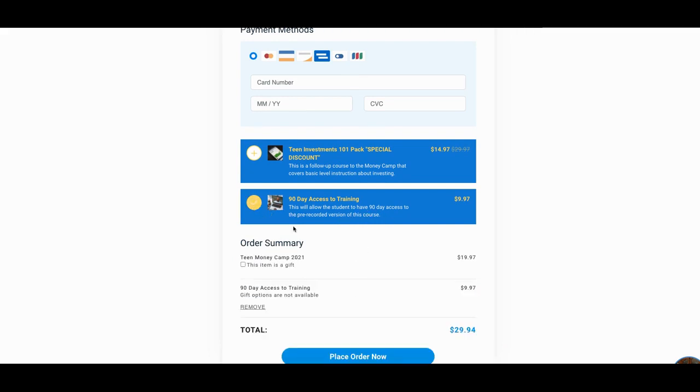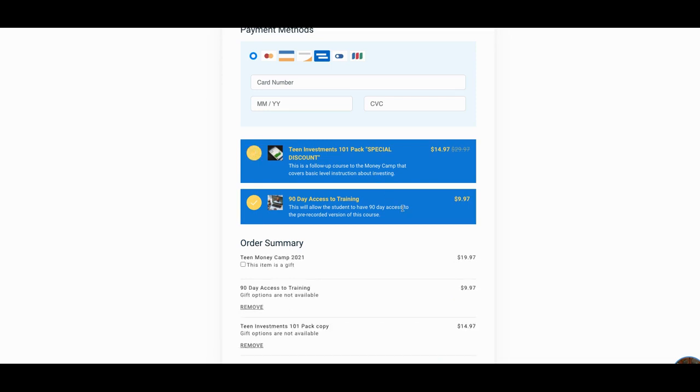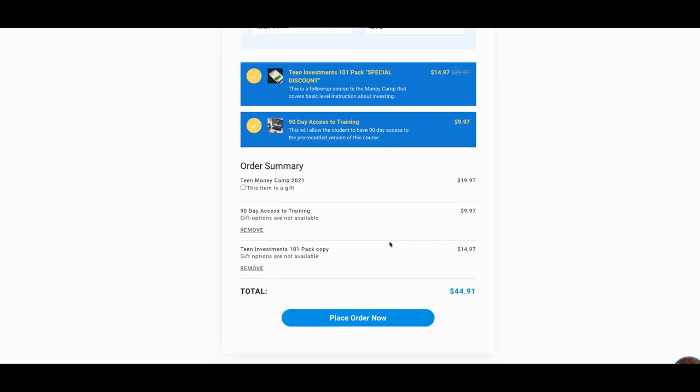Not only did I show you those nine sales that I did, I can actually go a step further. And on a checkout here, I can bump sell you again with a teen investment pack for $1497 or a 90 day access to the training for another $997. I can bump those two. I can add that.